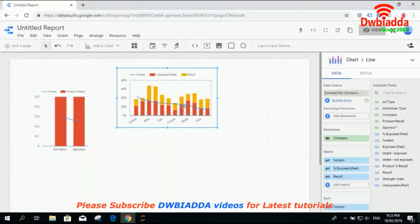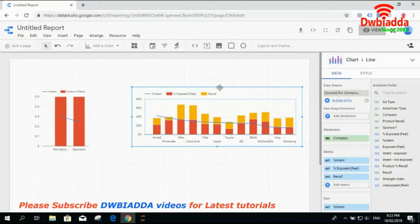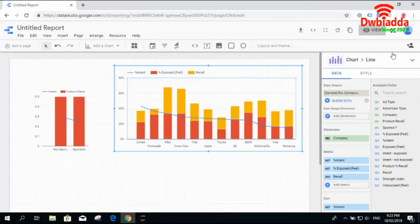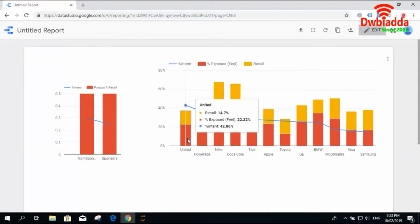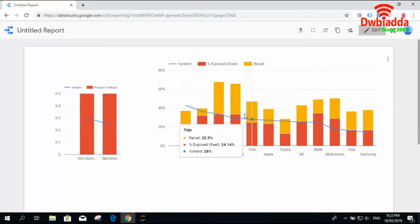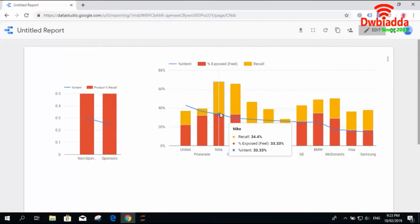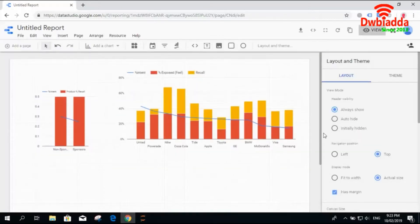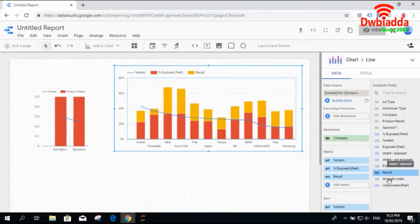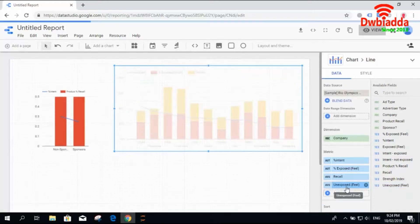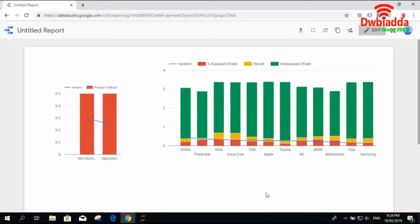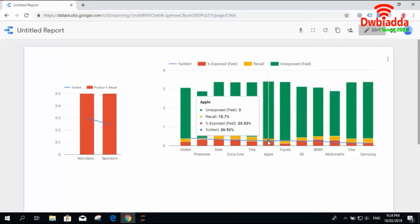Let's check the stacked combo charts. These are very useful as they represent a great amount of information in a simple format. You can see three values: the yellow color represents recall, the red color shows the exposed field, and the blue line shows the percentage of intent. If you have three attributes, you can use combo charts or stacked charts. A single bar can represent three different types of information, and the line also shows additional data.